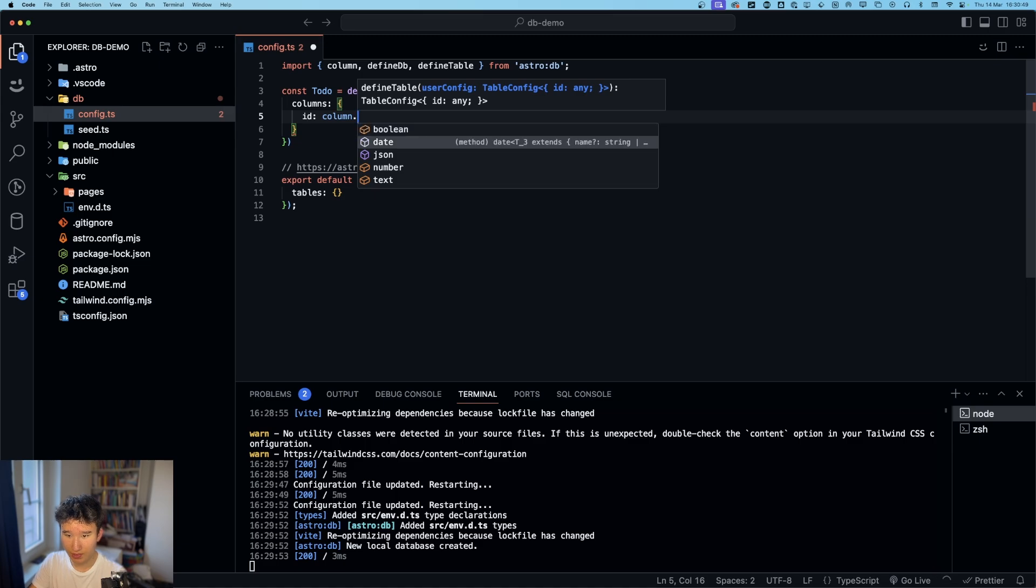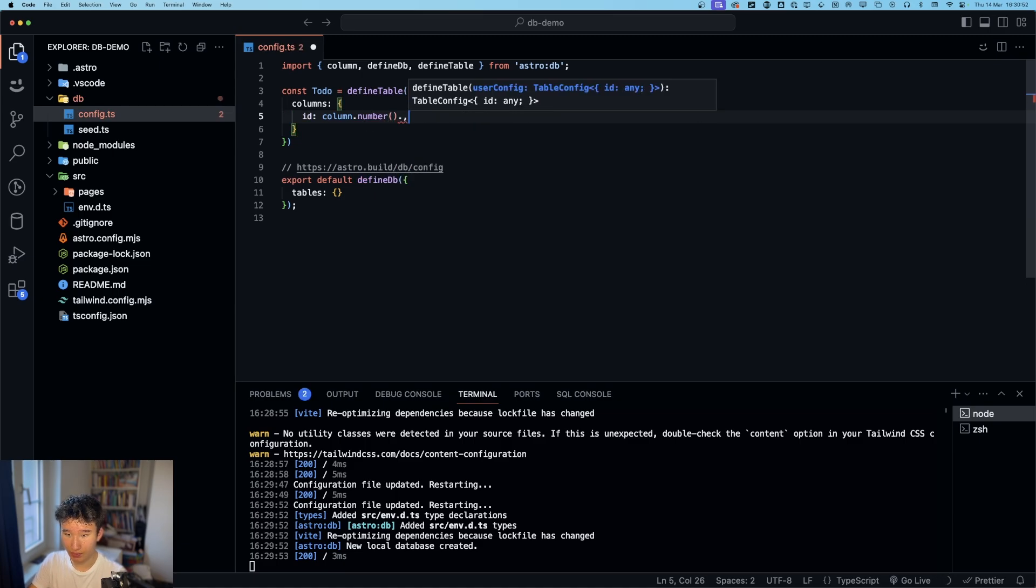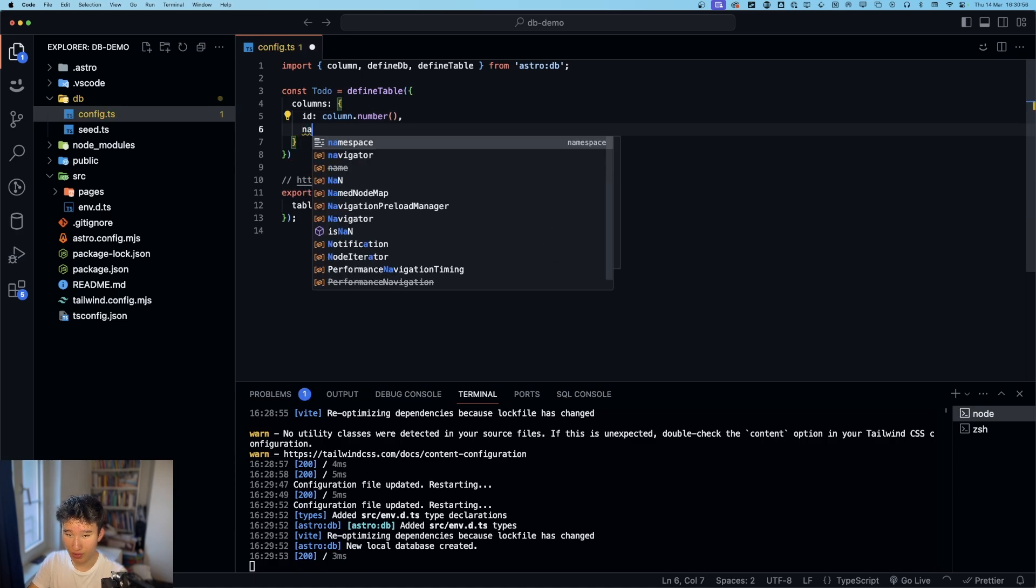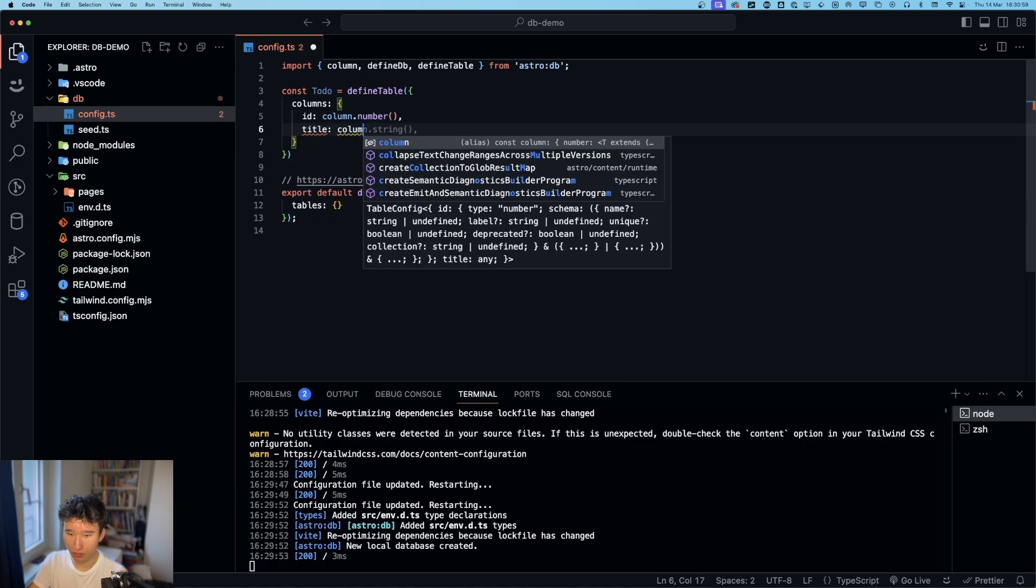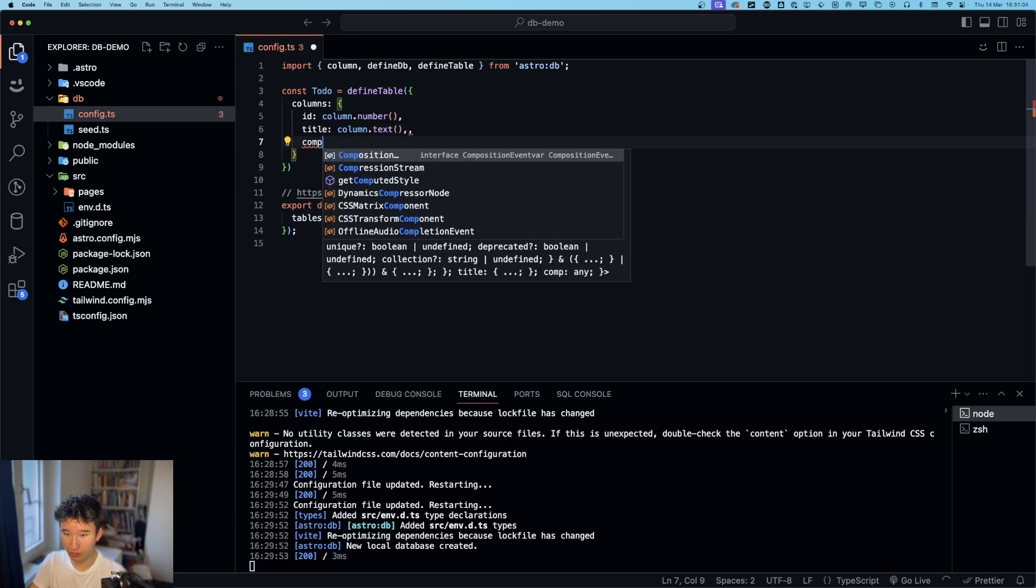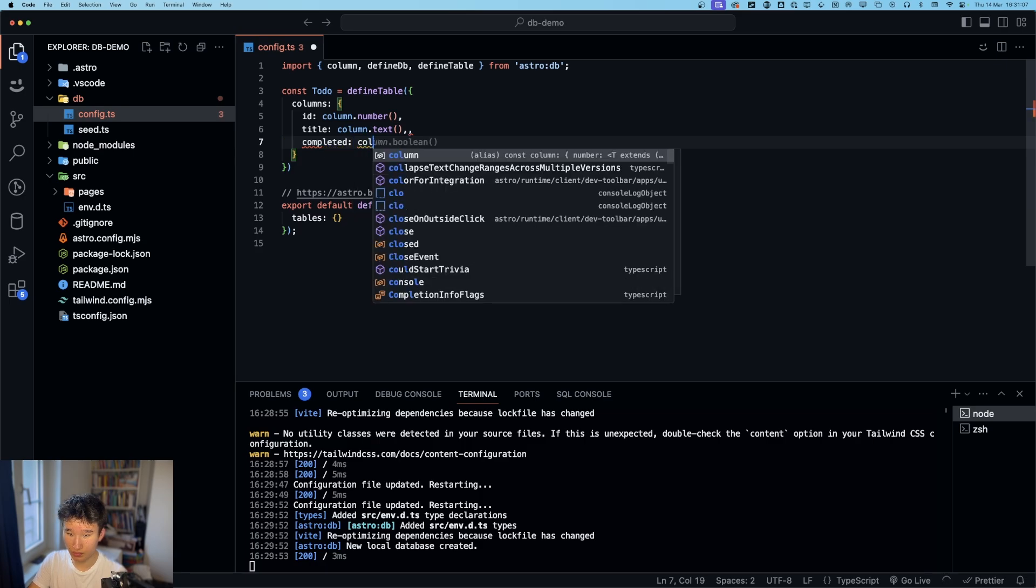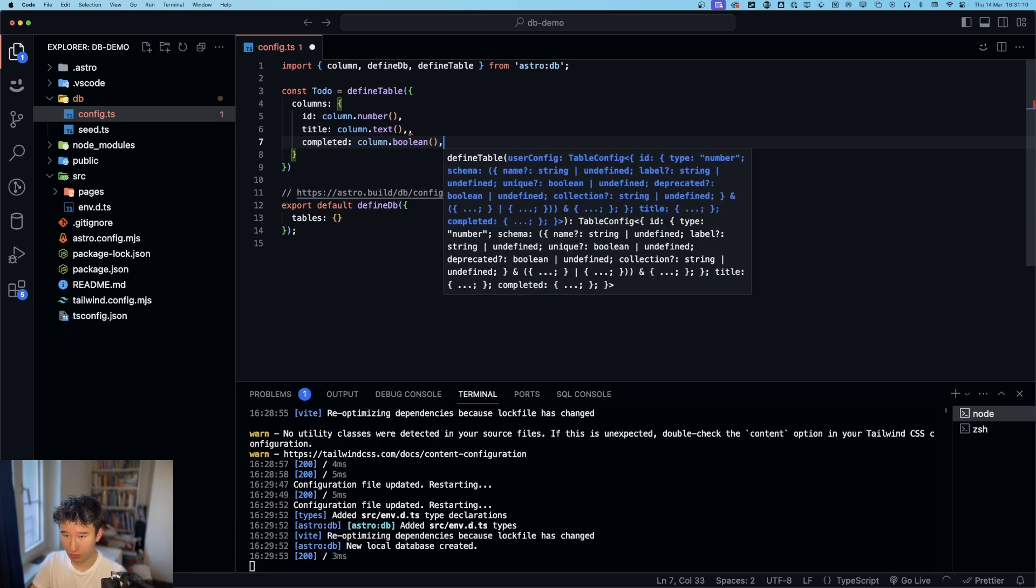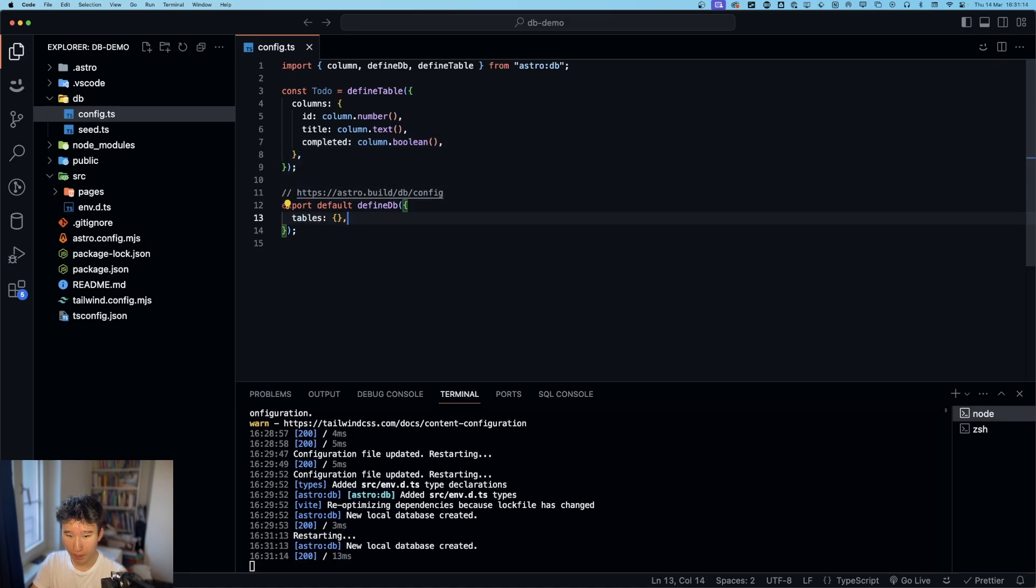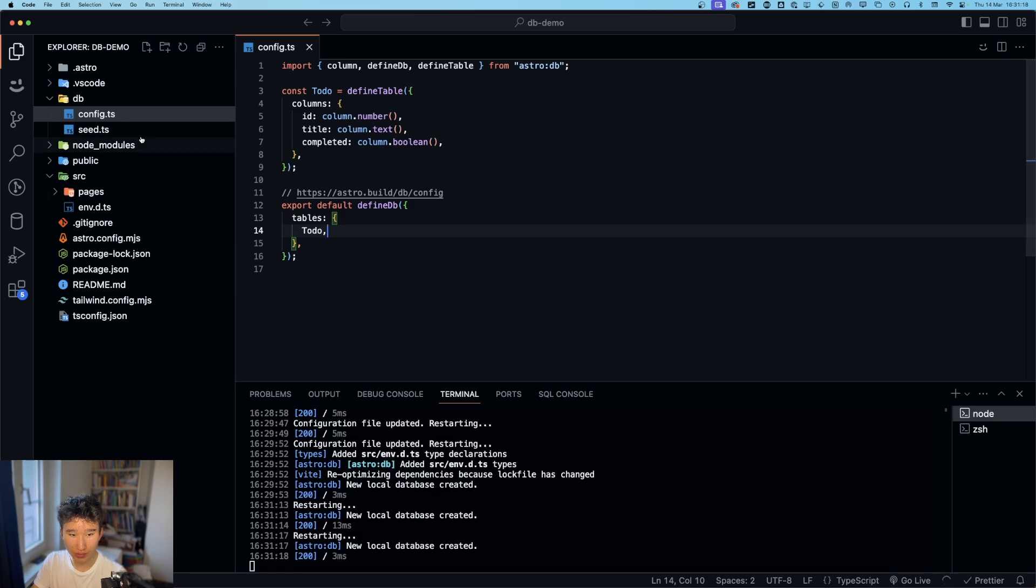In this case, it's a number. And then we got title, column dot text. And then completed, column dot boolean. Perfect. And now we can go ahead and run todo. Put that in here.